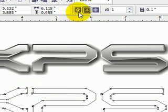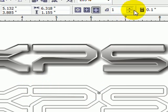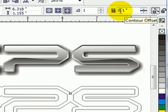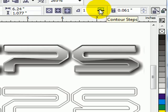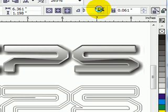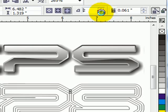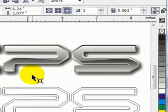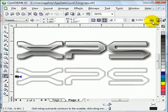We're going to choose outside because it's going to go outside the text object. Now it's a little bit bigger. This contour offset controls the distance — you can make it smaller. This controls the steps, like how many contour steps you want. We only want one step. I think 0.061 inch is fine, or maybe a bit smaller — I think that's good enough.